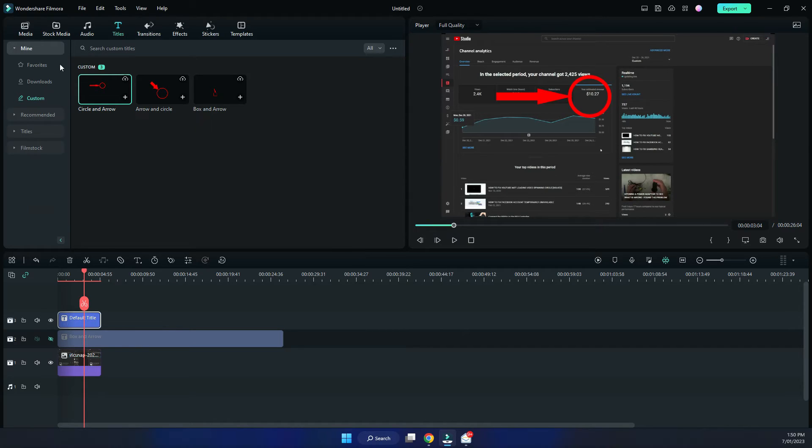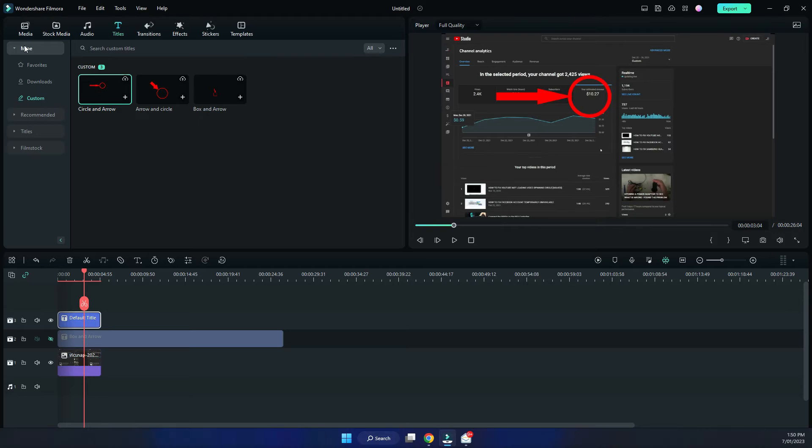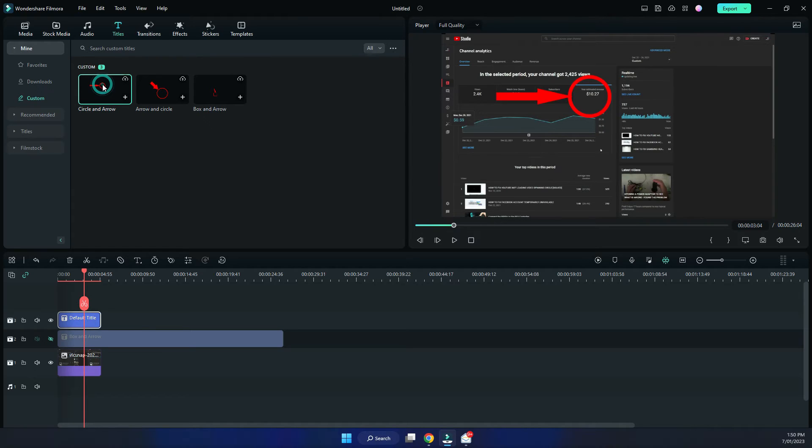Under here, under titles, so we'll go audio, then just say titles. Under mine, custom, you will see the circle and arrow. You can reuse this one.